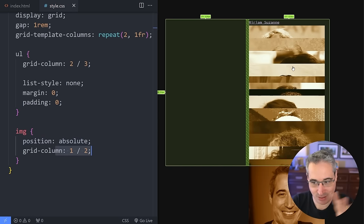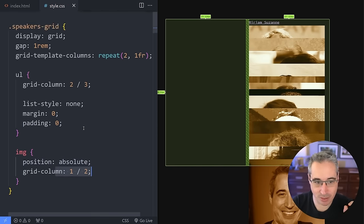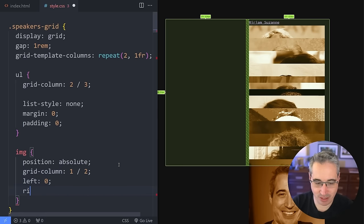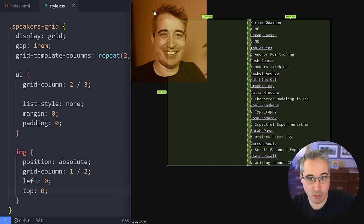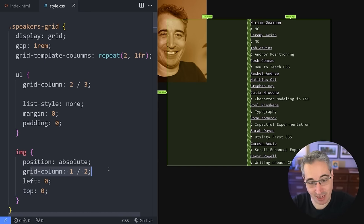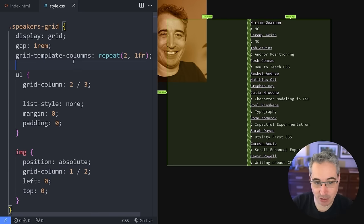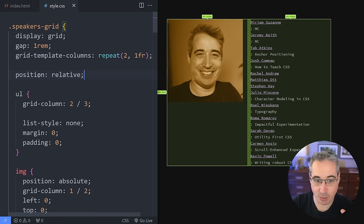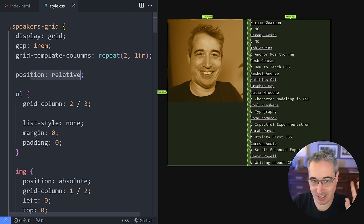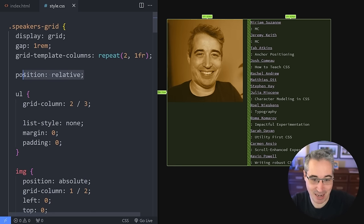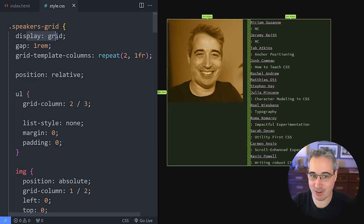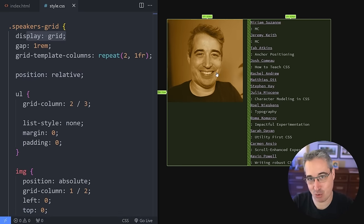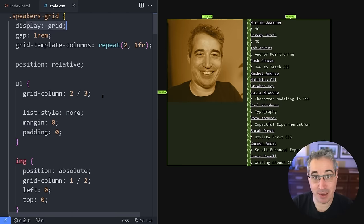If I set left of zero and top of zero, they're going relative to the viewport itself. The grid-column means nothing right now, but we can change that by coming to the speaker's grid and making it the containing block by setting position relative. Now, because the speaker grid is position relative, and these are position absolute, the speaker grid is the containing block — the nearest ancestor that has a position other than static. They are now being positioned relative to my speaker grid. And because my speaker grid has display grid on it, they are living inside that grid.